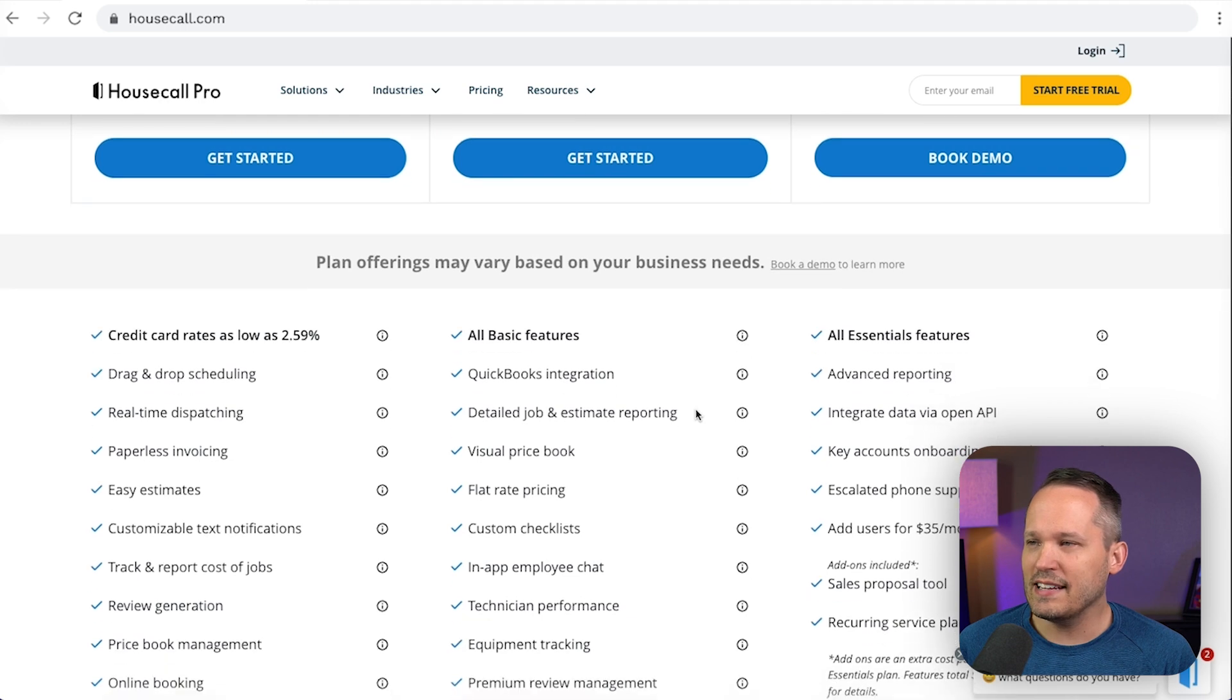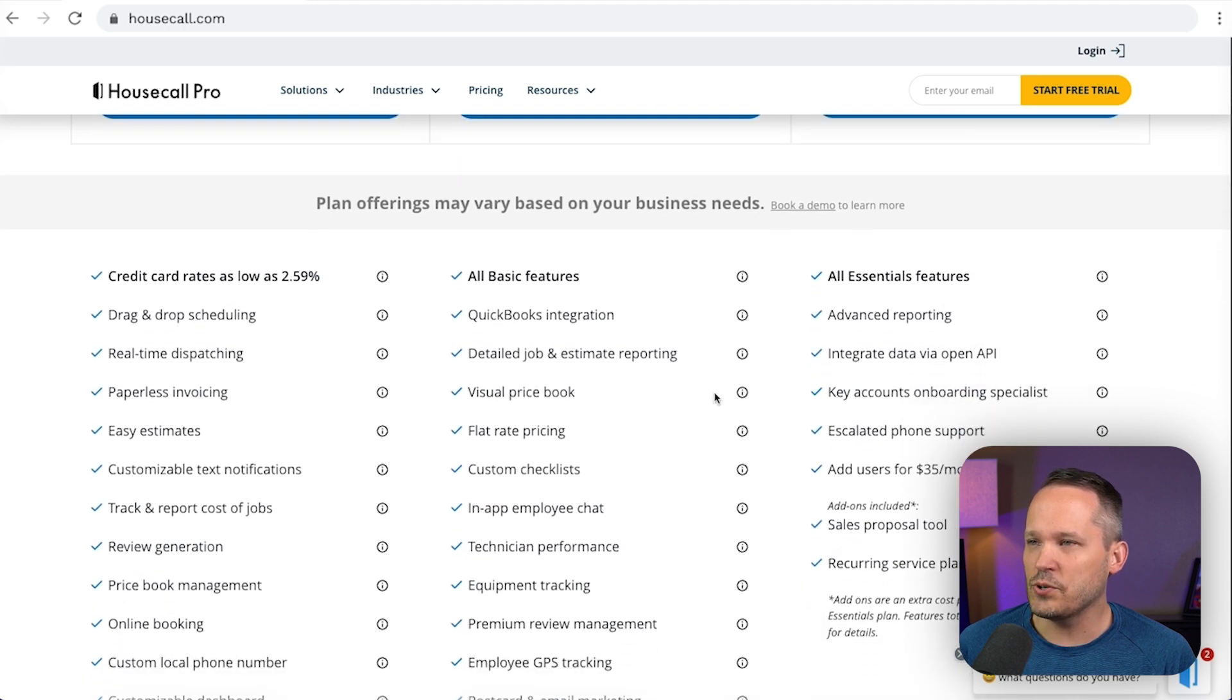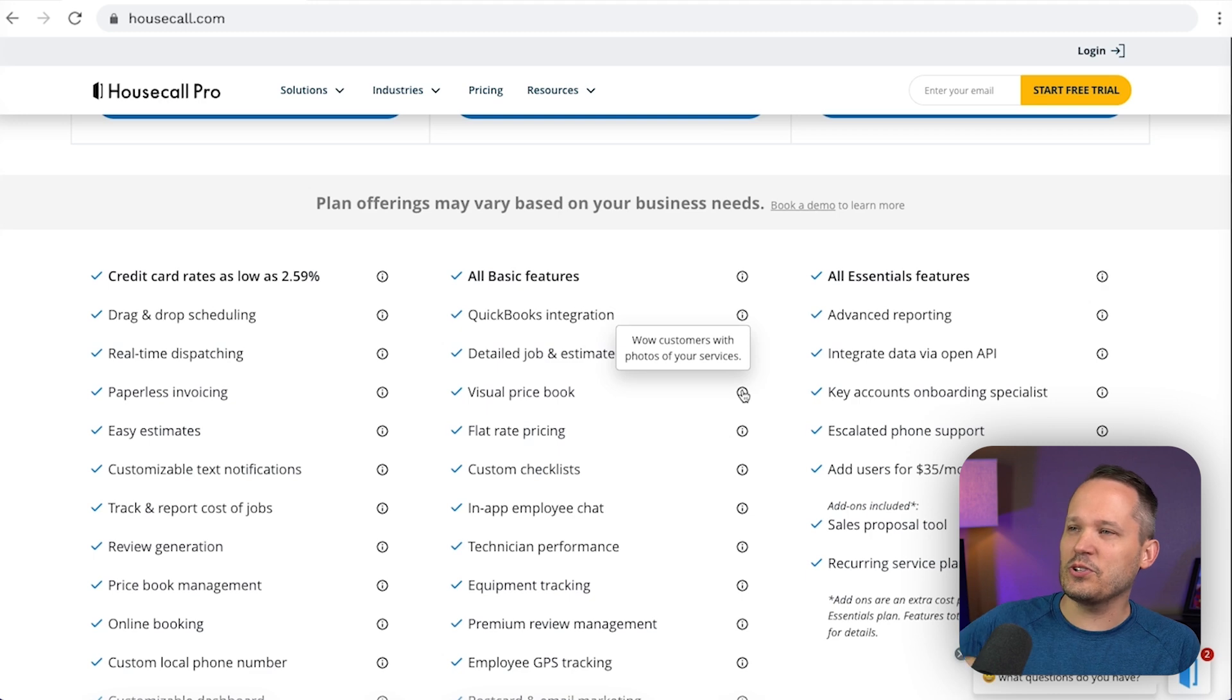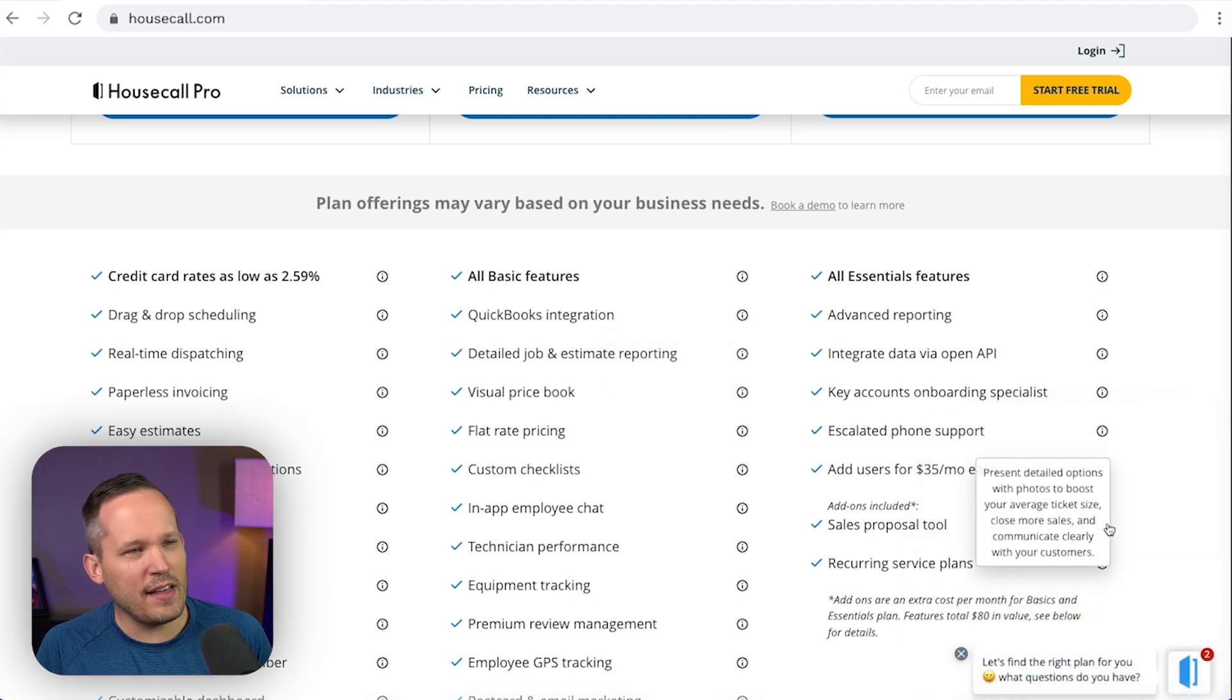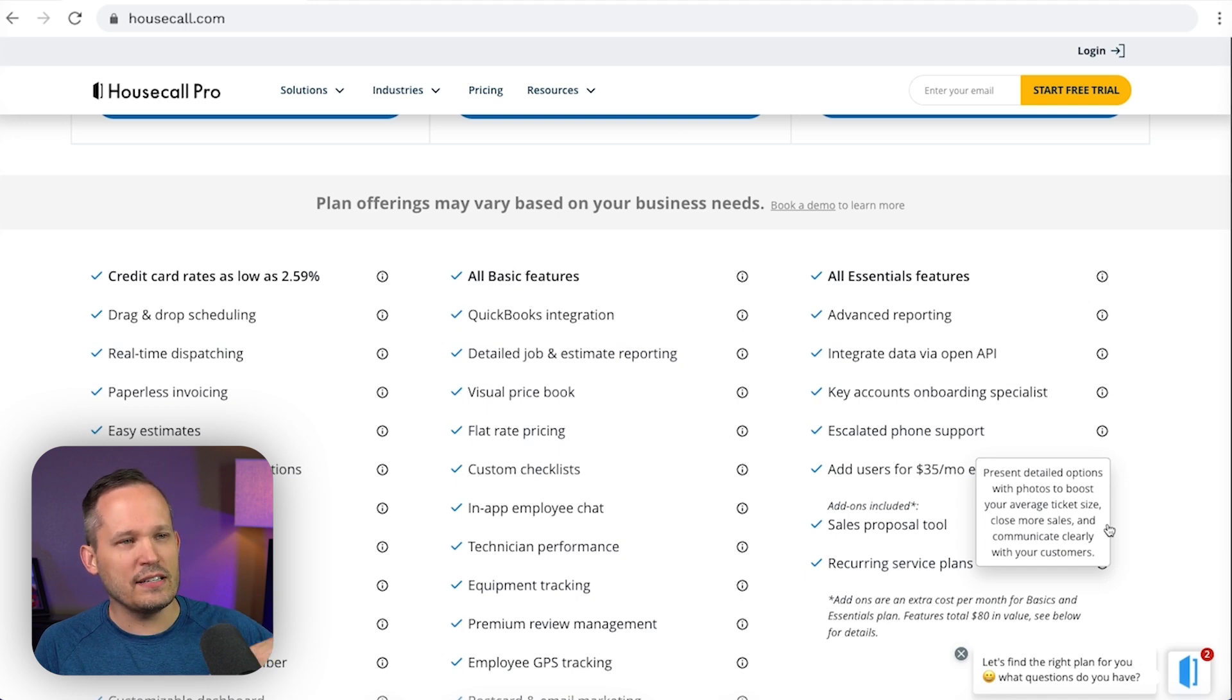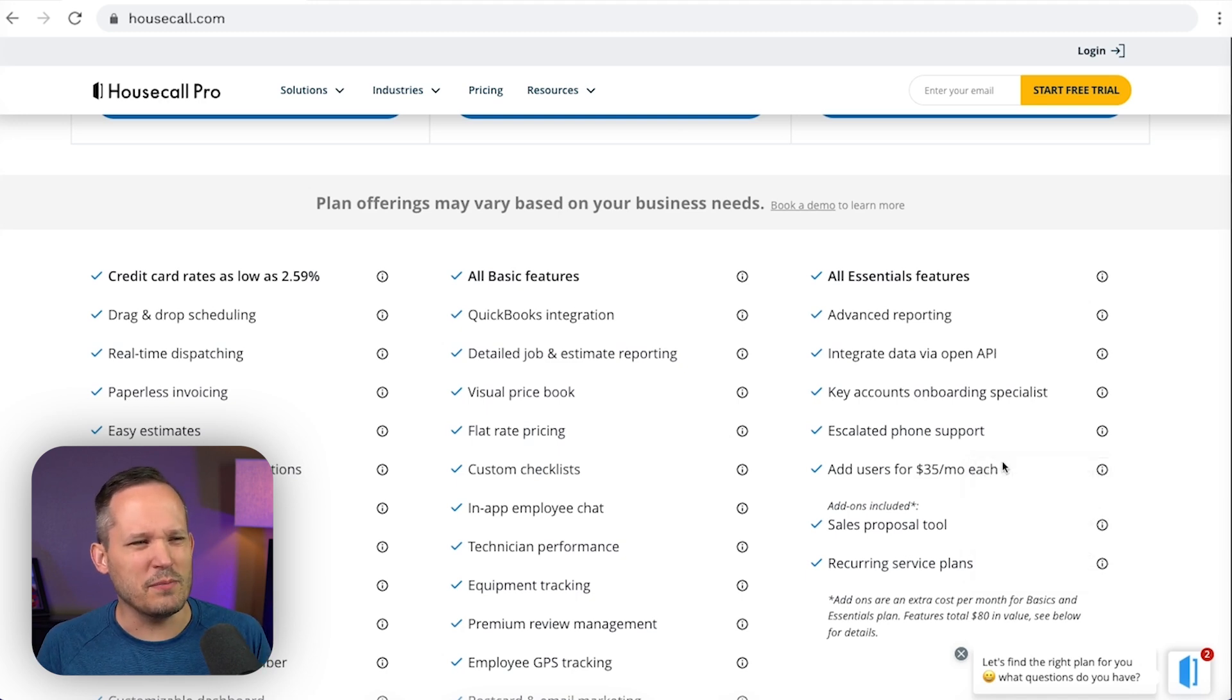Now this part I think is a little bit goofy. You can see we've got visual price book, which means, hey, if you want to have photos of your services, you got to upgrade. And then even one above that is for the sales proposals, if you want to have all these detailed options and you want to have photos alongside all of that, well, then you have to go to the most expensive plan.